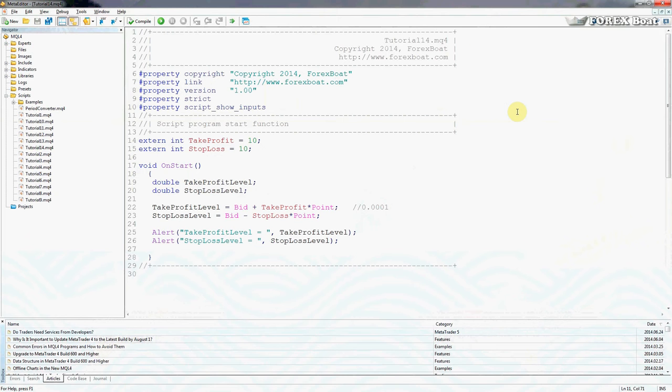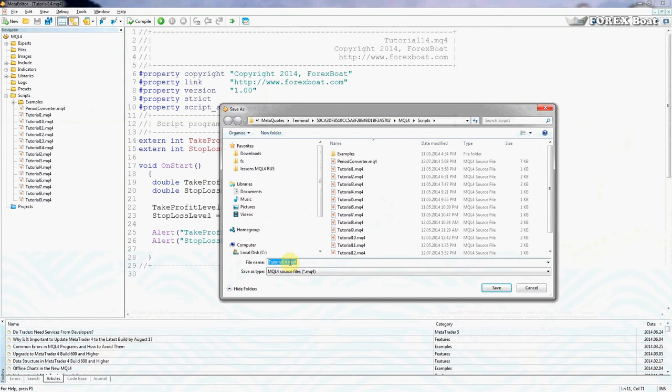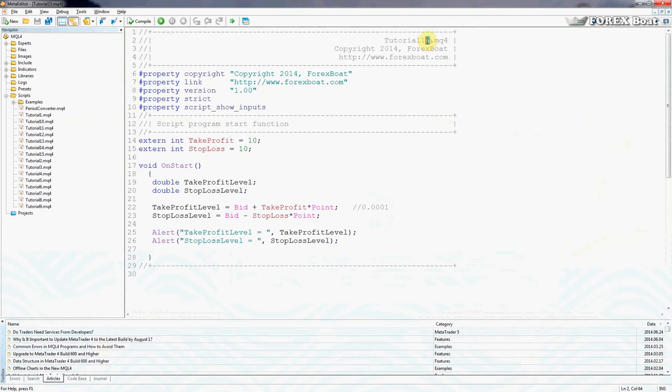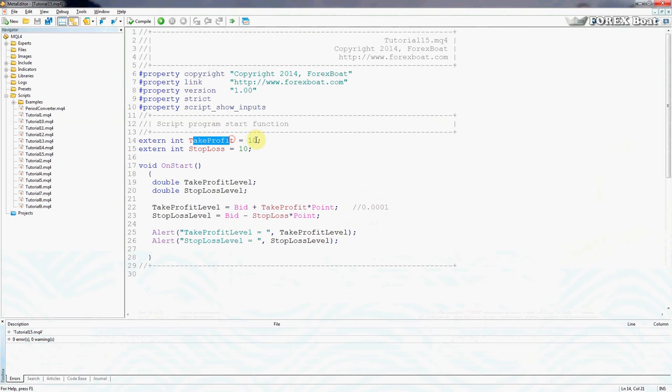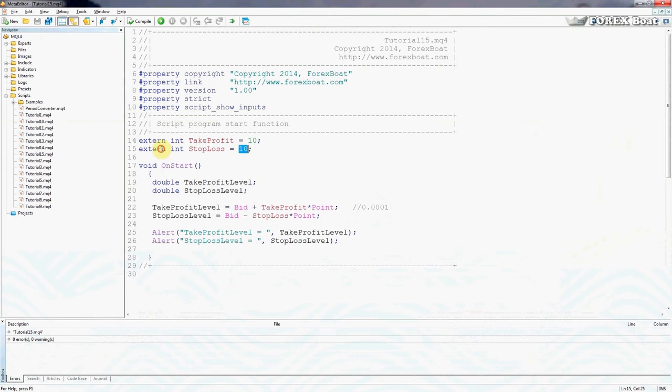Let's jump straight into it. In front of me I have the code which we created in our previous tutorial. I'm just going to save it as tutorial 15 so we have a new file. As you can see it compiles and works. We already have all the necessary information in here - we're letting the trader input the take profit level which is set at default 10 pips, and a stop loss level also set at default 10 pips.